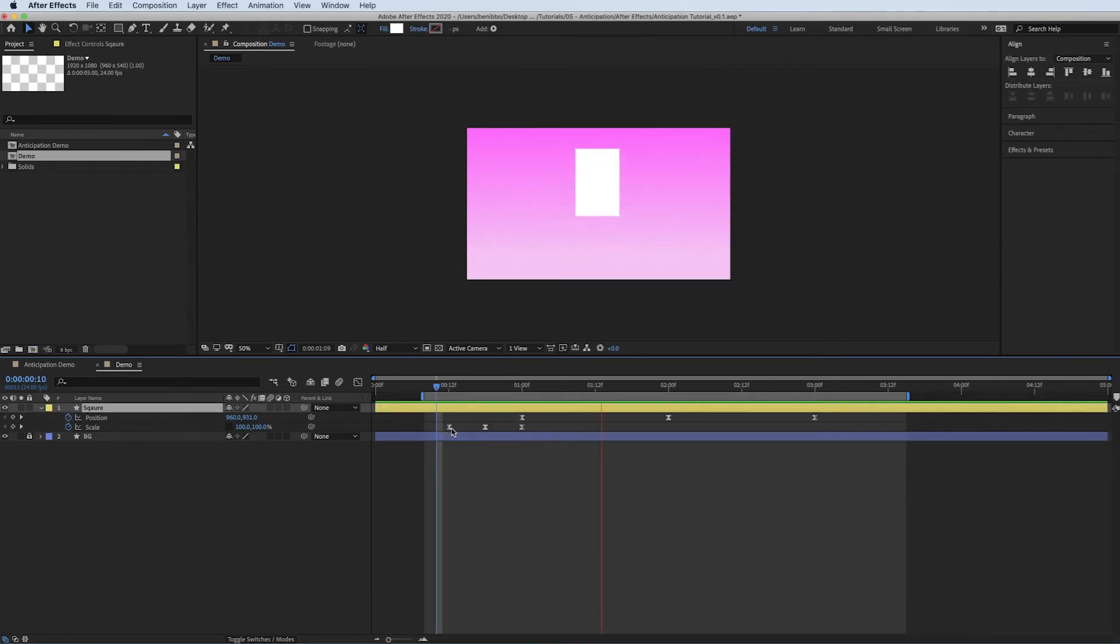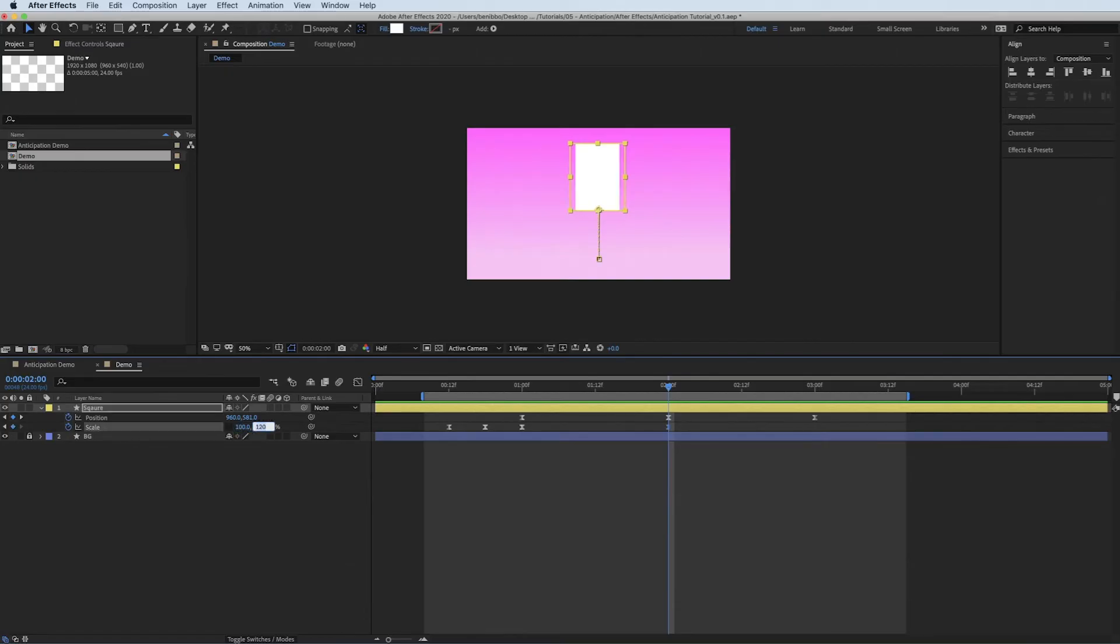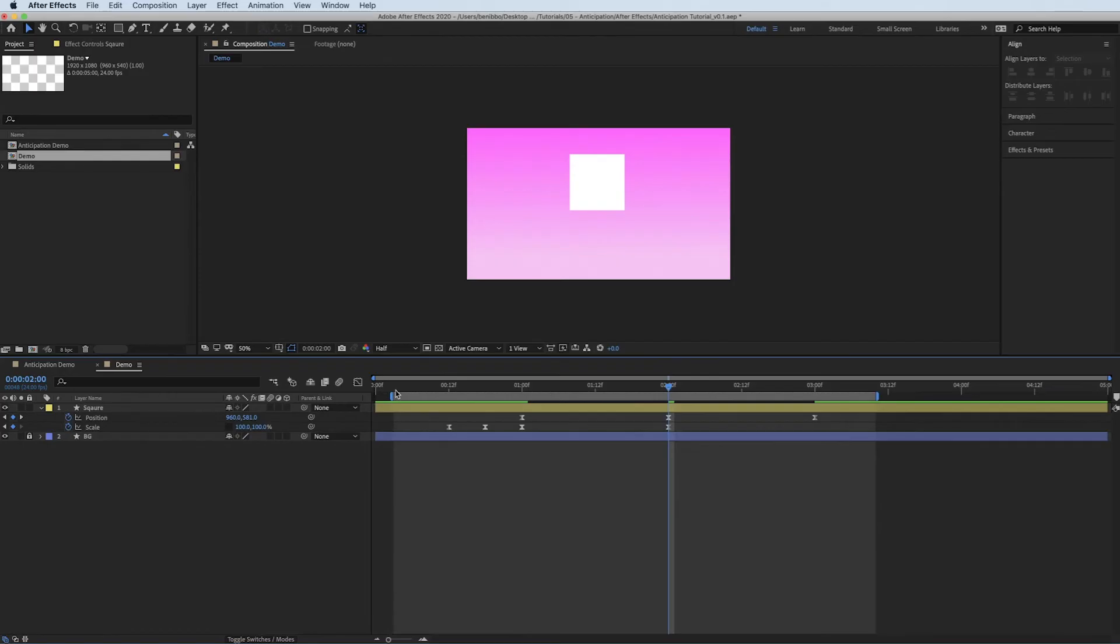So it shrinks down and jumps up. And then what I'll do is at the top, I'll just make it 100 again. So it's got back to its proper size. So it shrinks and jumps.